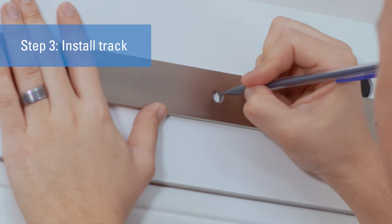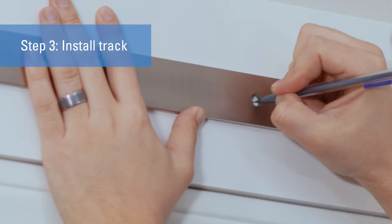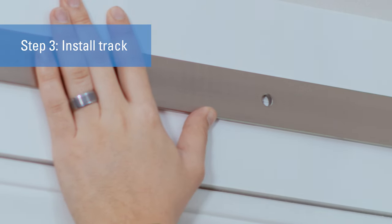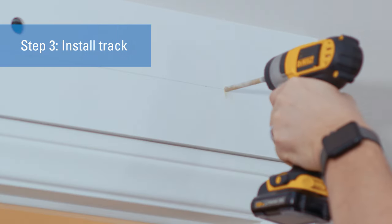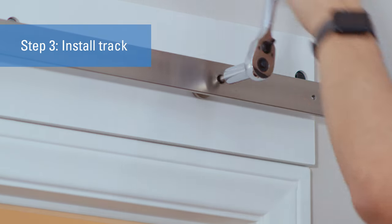Center the track on the header board. Mark the large non-slotted hole at one end of the track. Drill the hole where it is marked and secure with the supplied fasteners.